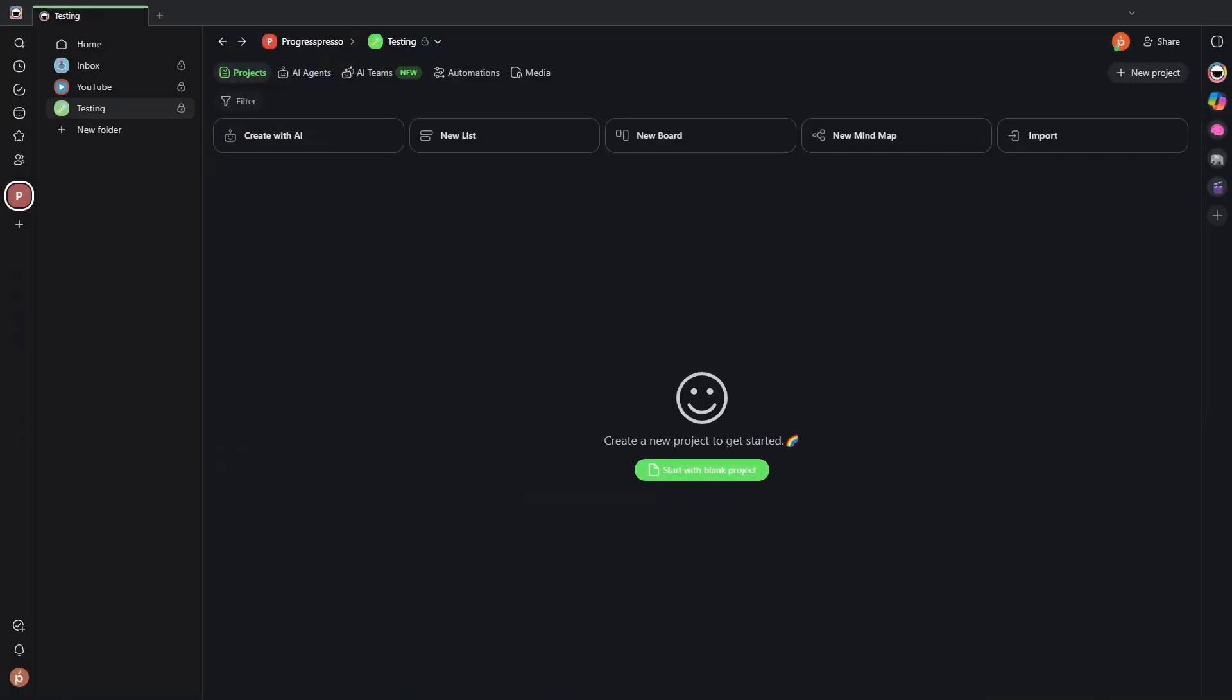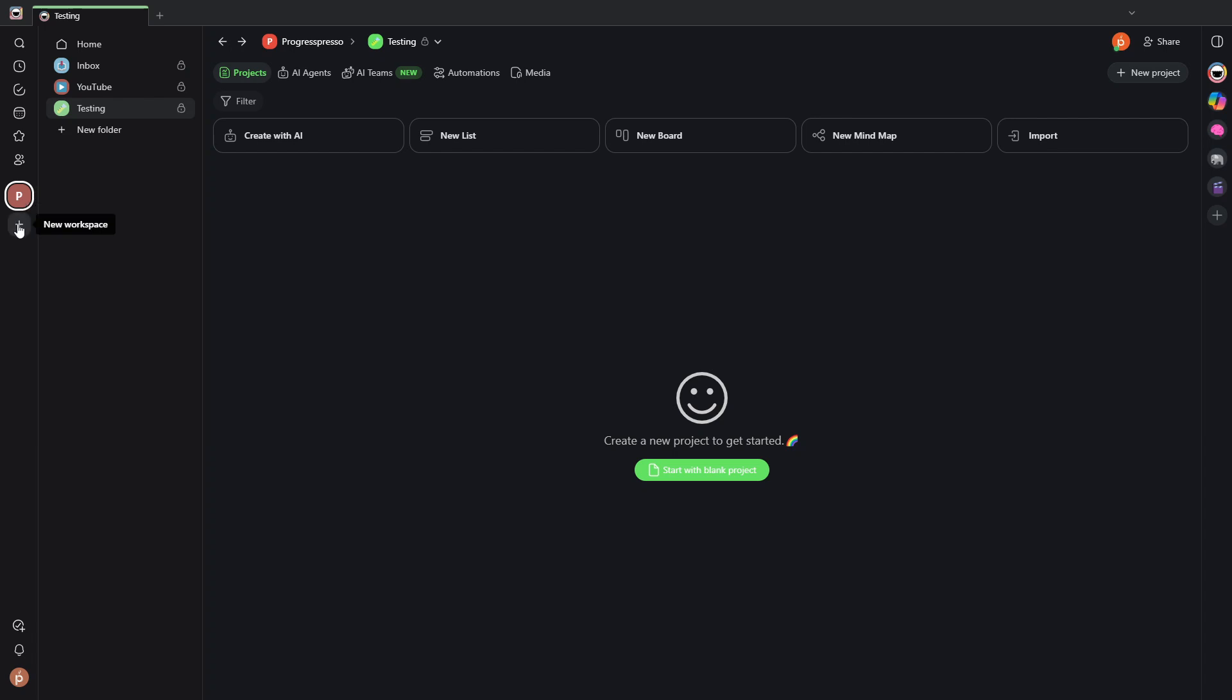So let's start by looking at Taskade's UI, which follows a very simple hierarchy of workspaces here on the left side. It is recommended that, for example, if you are somebody that works with different clients or different customers, then you'll create a workspace for each of those companies or clients.